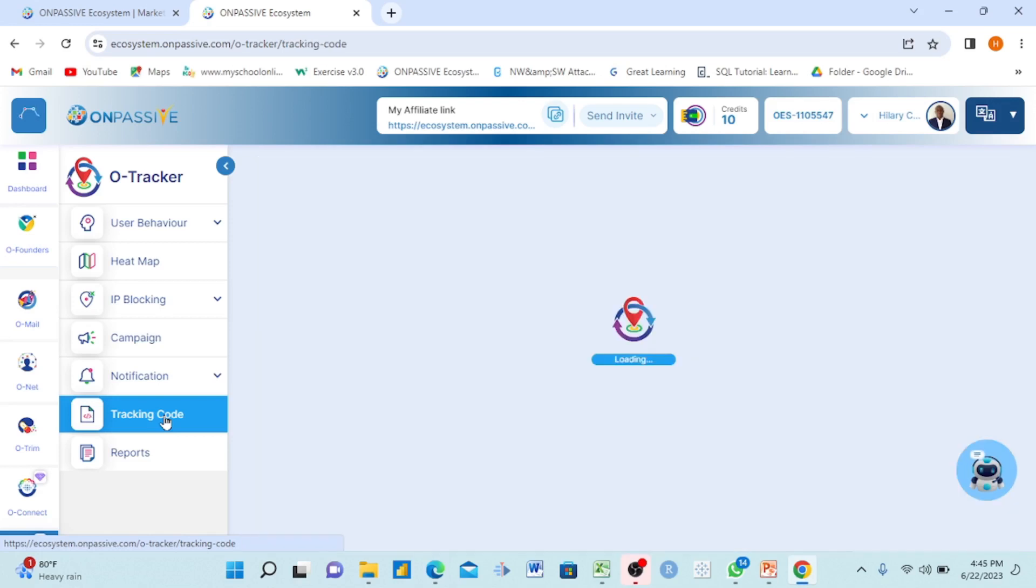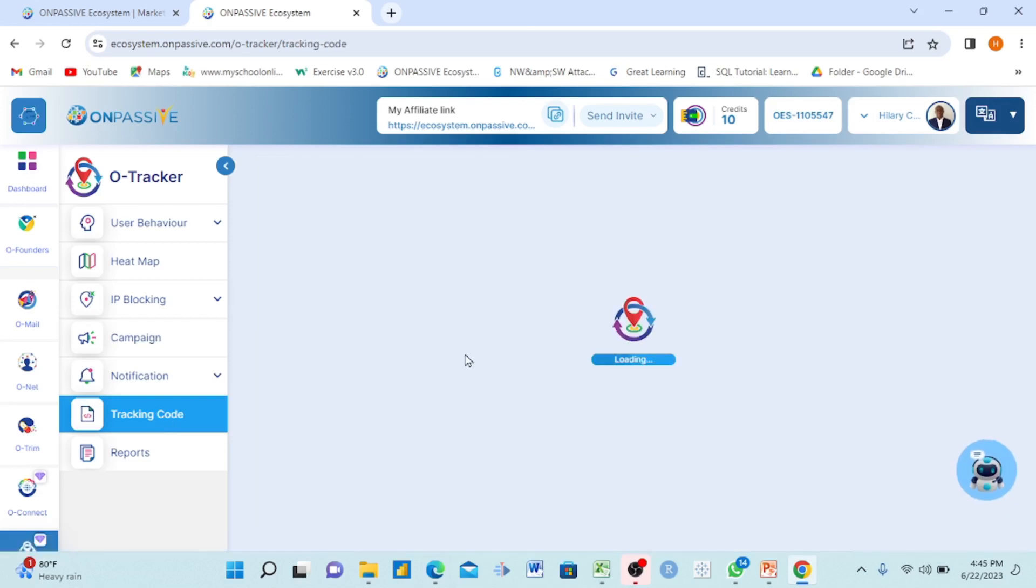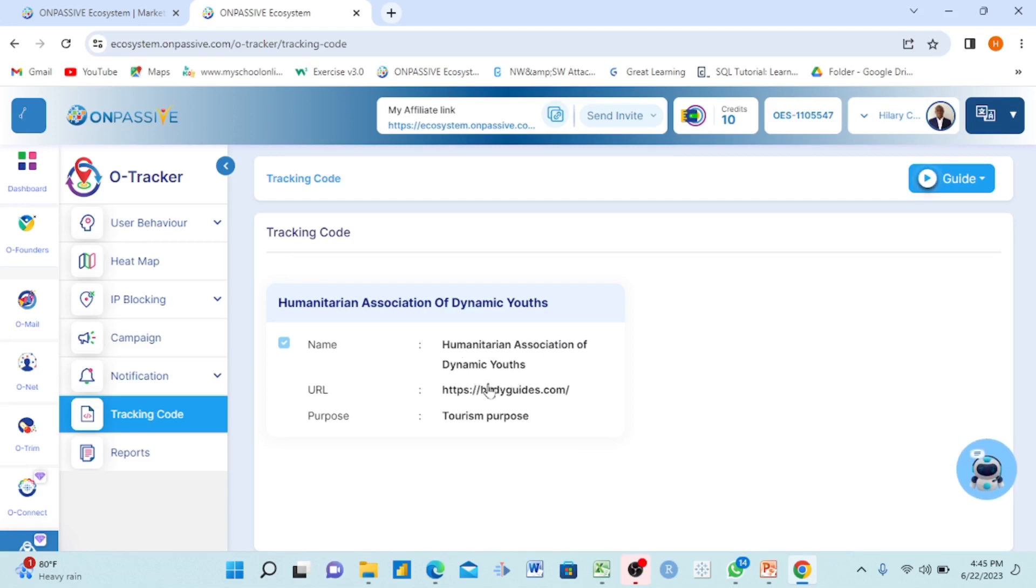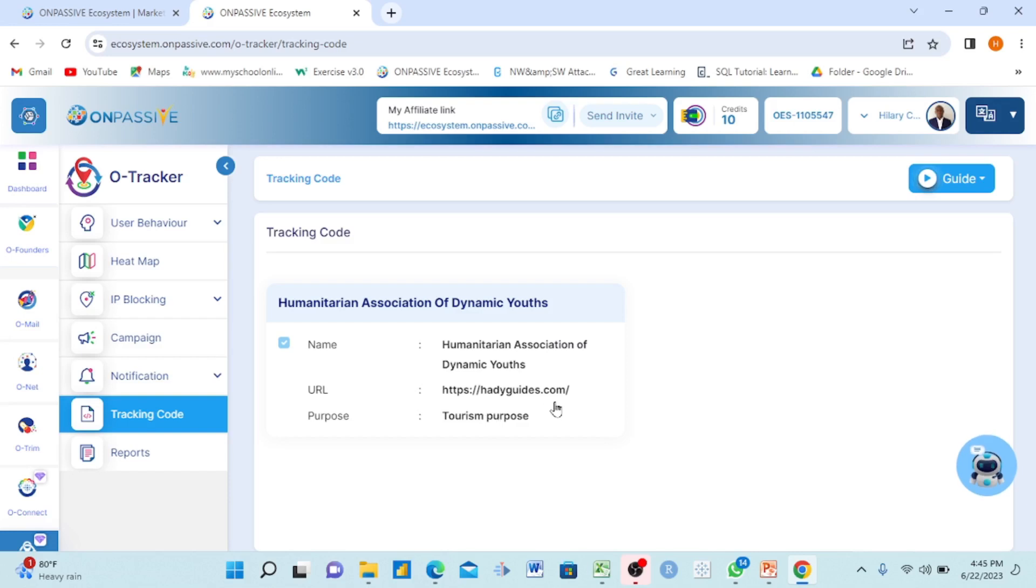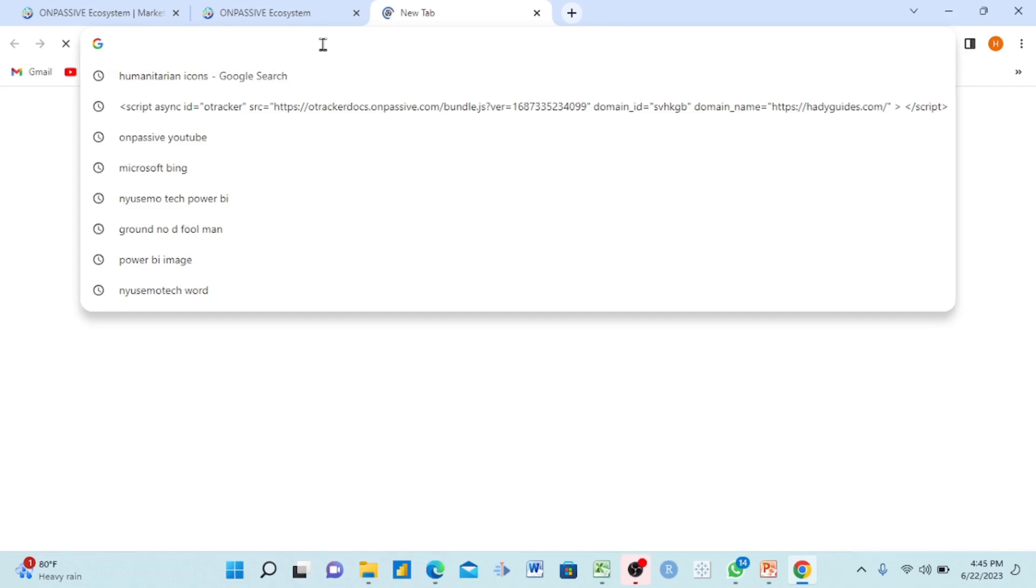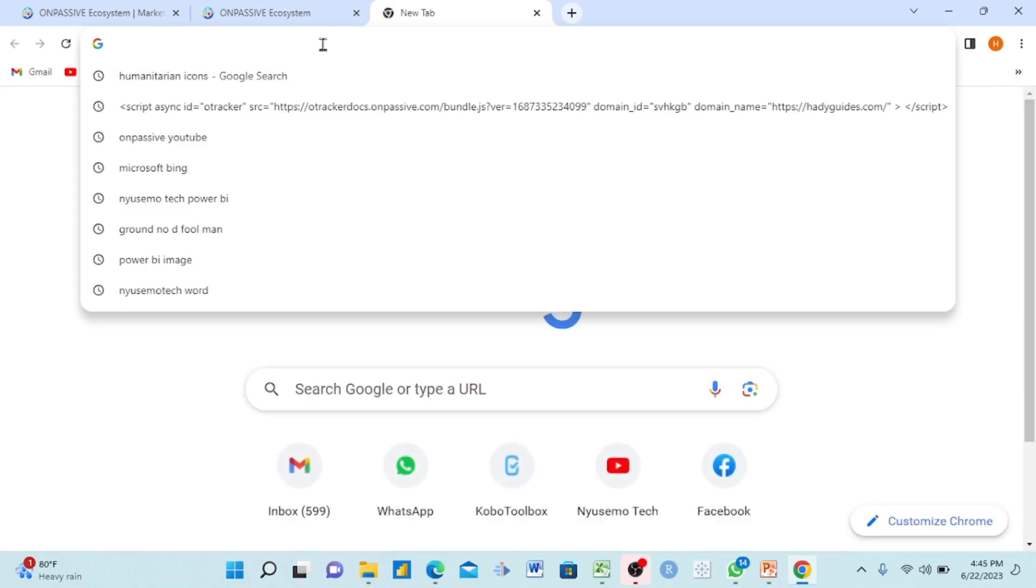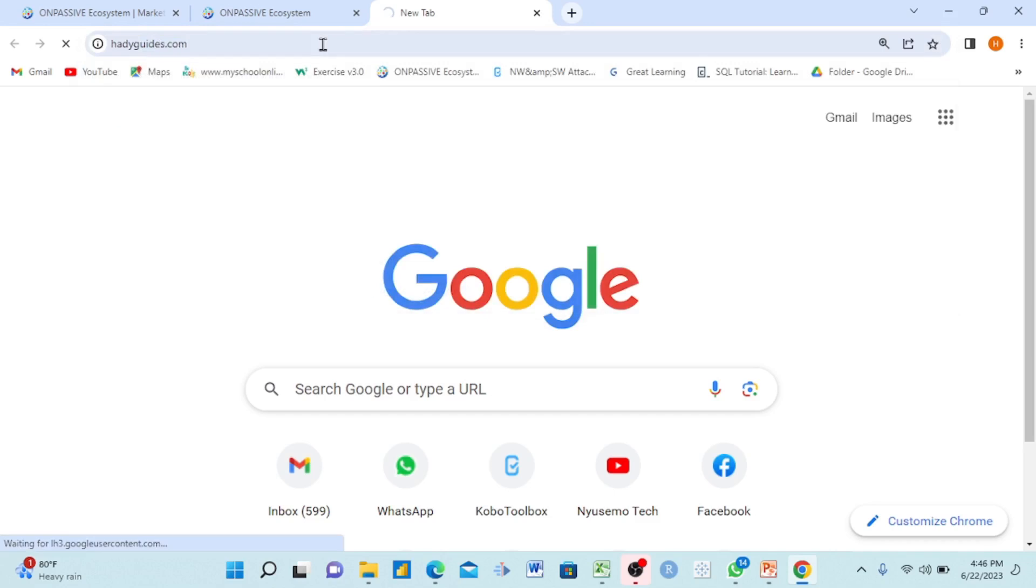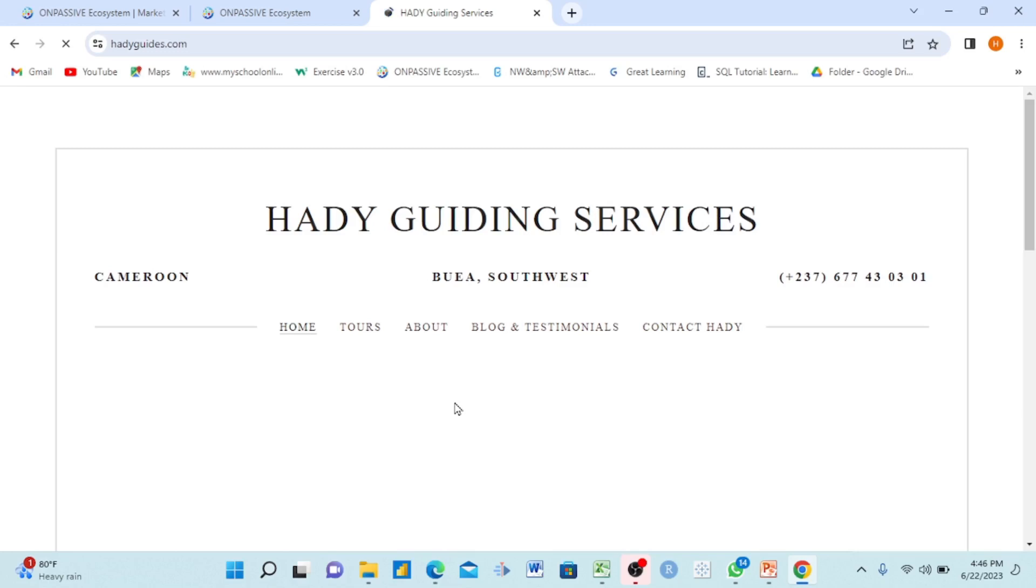The interface will show you to input the name for the organization and the URL and the purpose. Tourism purpose, for instance. If I come from a browser and say this is my organization email, the website is goodnight.website.